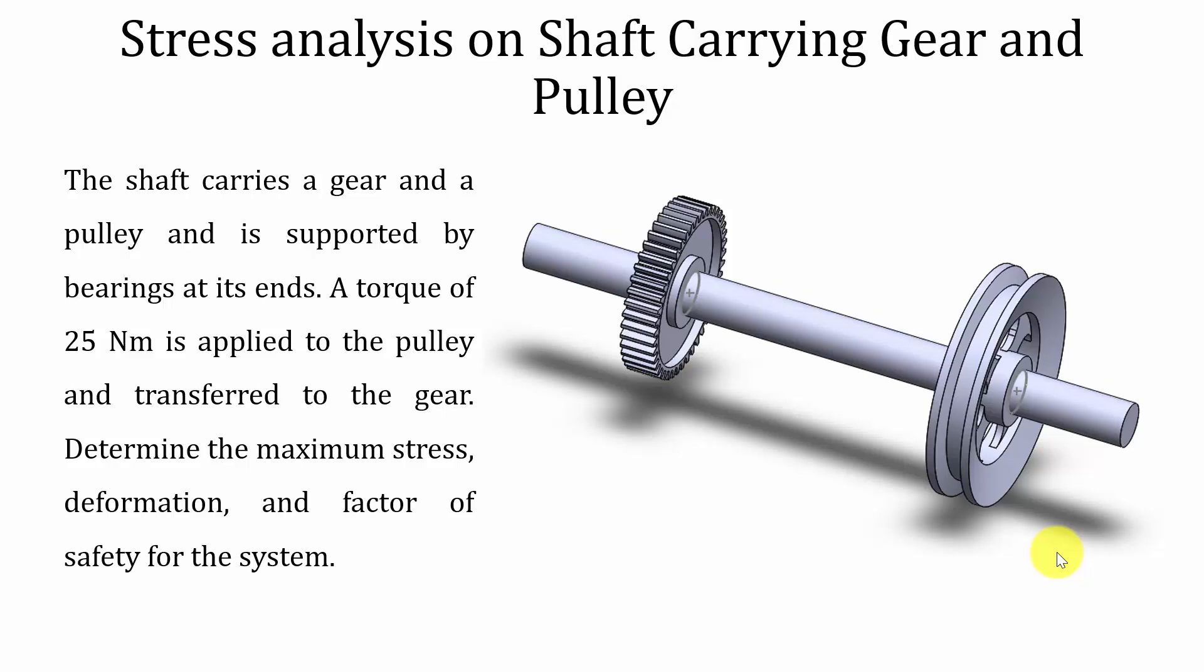Hello all, welcome to the ANSYS tutorials. In this video, we are going to conduct the stress analysis on a shaft that is carrying a gear and a pulley.